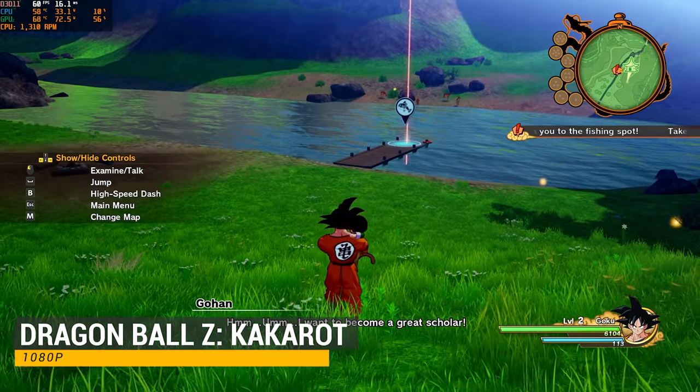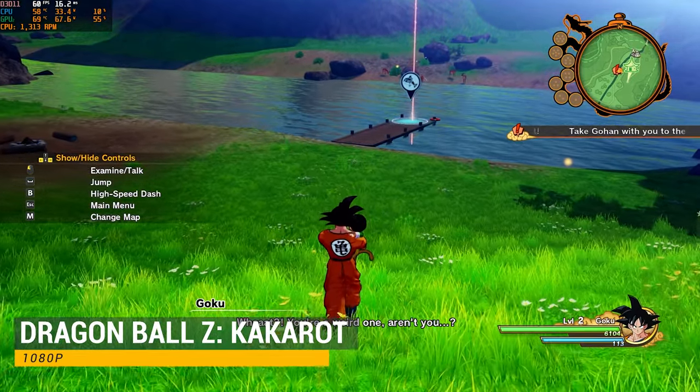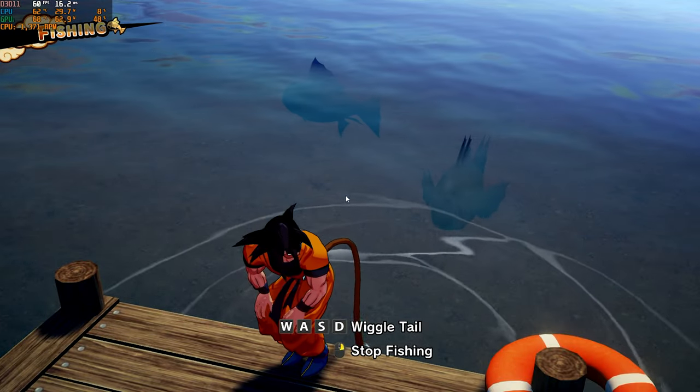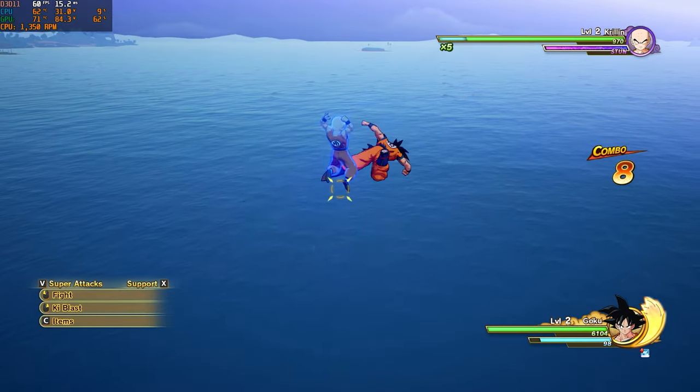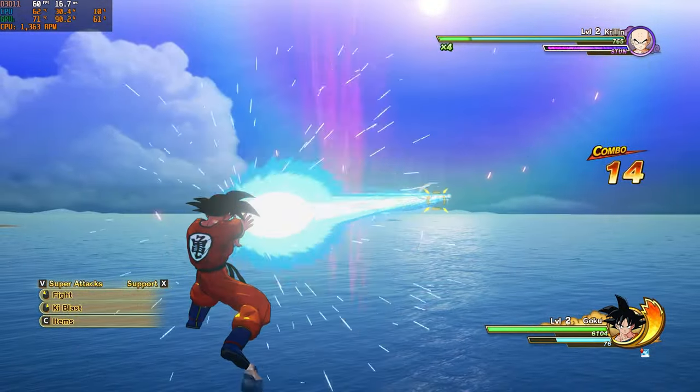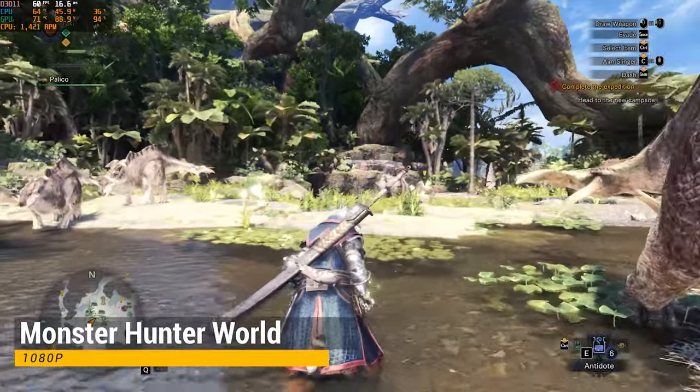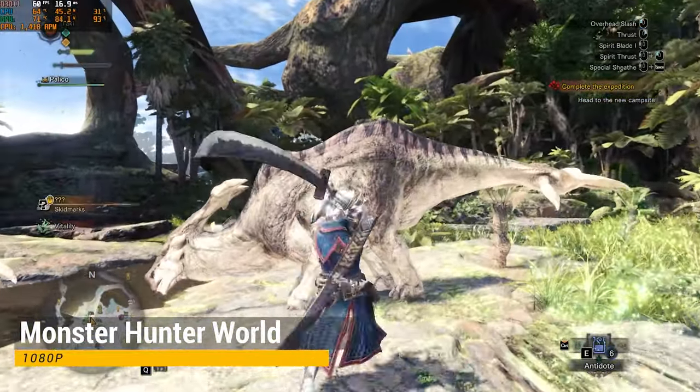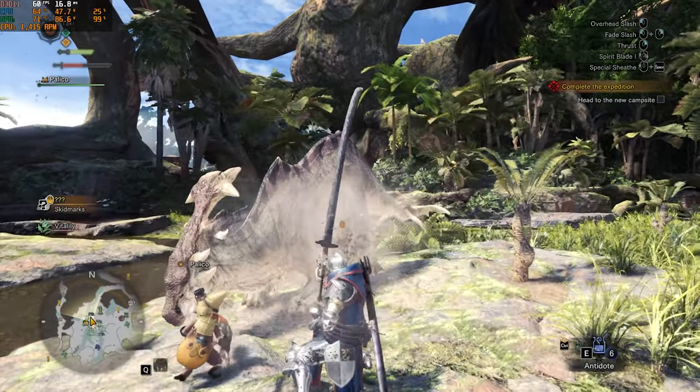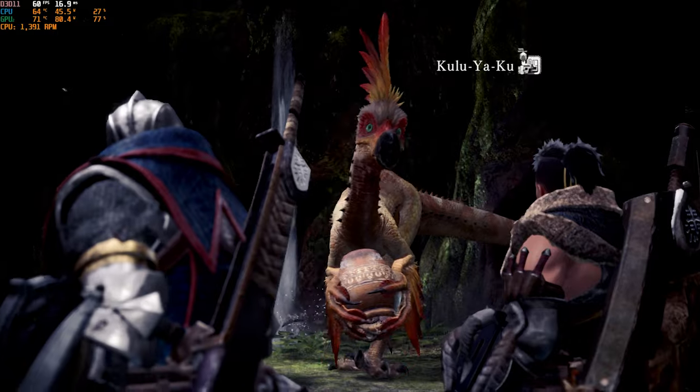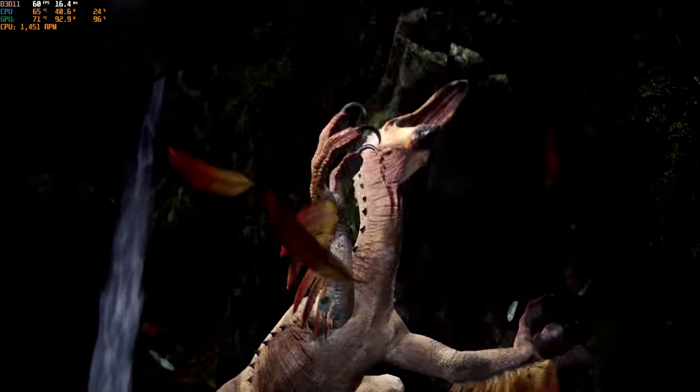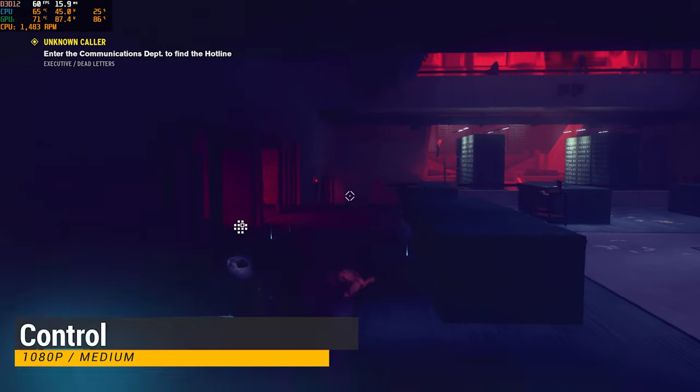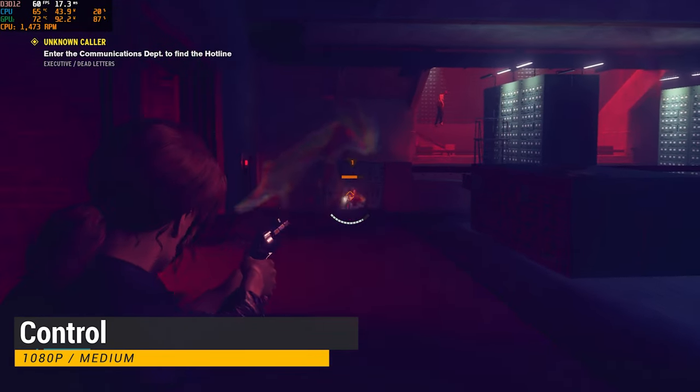This is a bit of an older title, but here we have Fallout 4 at 1080p using the ultra preset. Next up, Dragon Ball Z Kakarot. The GTX 1060 doesn't have nearly enough power to max out this game, but here we have Monster Hunter World at 1080p using the high image quality option. Our final PC game for this showcase is Control at 1080p, using the medium preset.